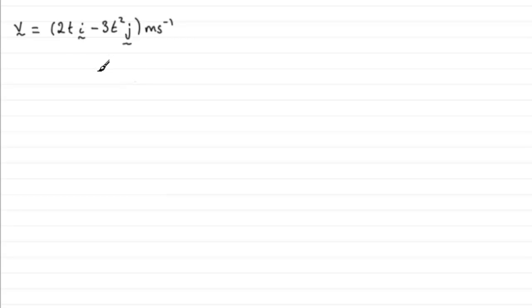So if we're to find that speed, speed is the magnitude of v, so we first of all find out v when t equals 4.